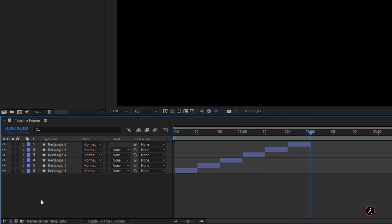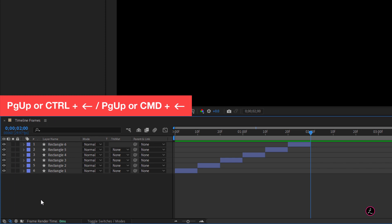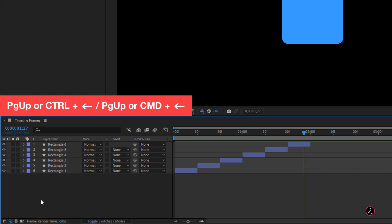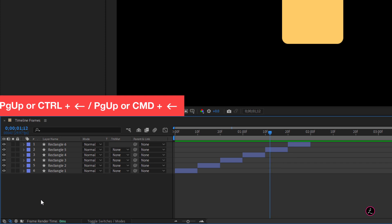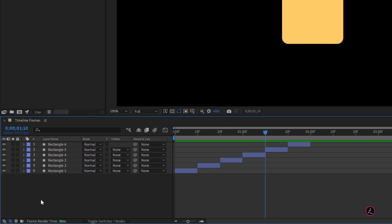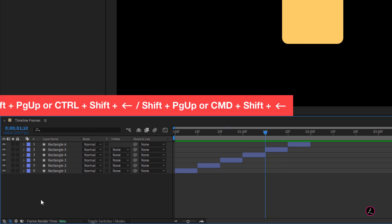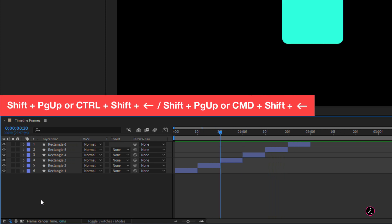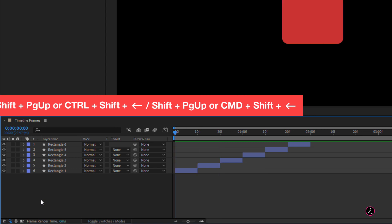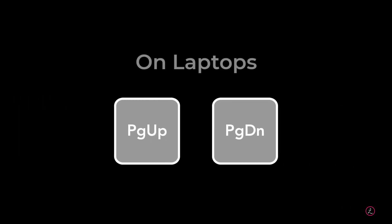To go backwards one frame at a time on your keyboard use Page Up or Ctrl+Left Arrow, and that will move backwards one frame at a time. Add the Shift key into the mix and that will go backwards ten frames at a time.